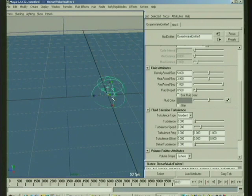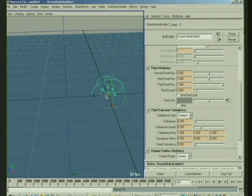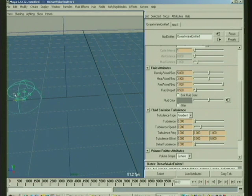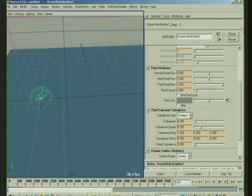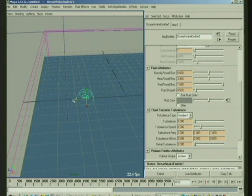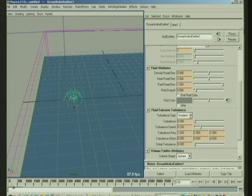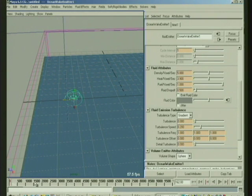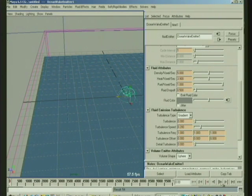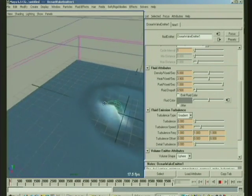So I could go down frame one, I could set a key there, and then we can translate this thing, you know, a bit, and set another key. And it's probably moving pretty slowly, but you get, get an idea.